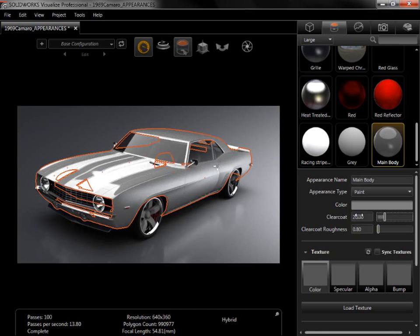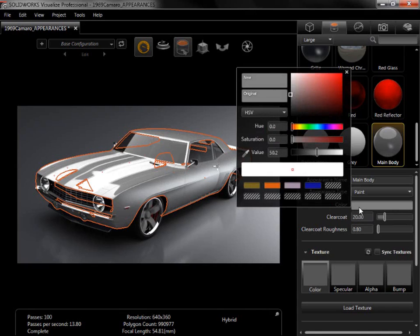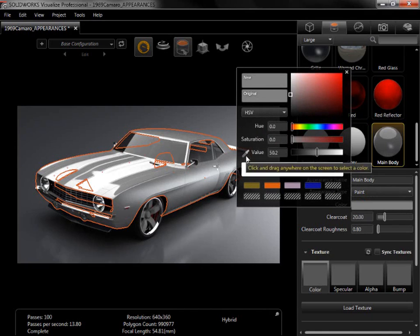To change the color, I'll simply click in the Color field next to Color, and the Color Picker window appears. From here, I can use the sliders to select a color, use the favorite colors already saved at the bottom of the window, or use the Color Picker.